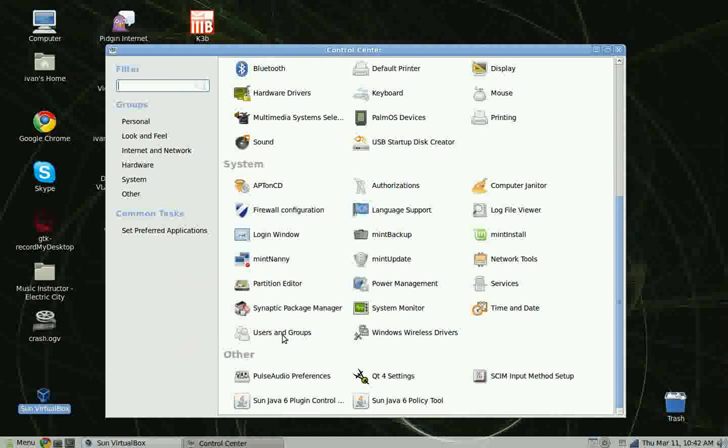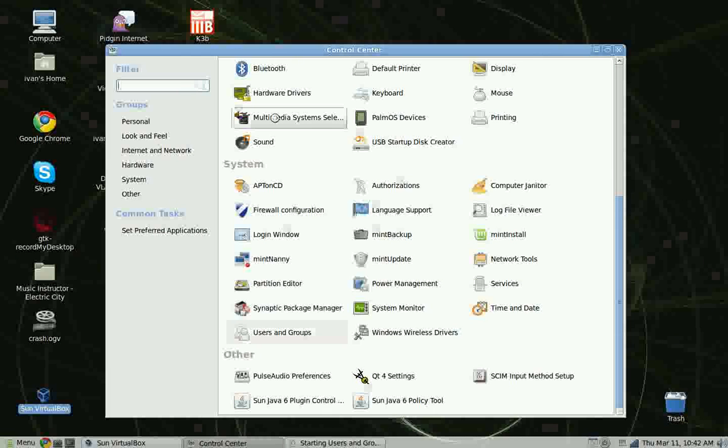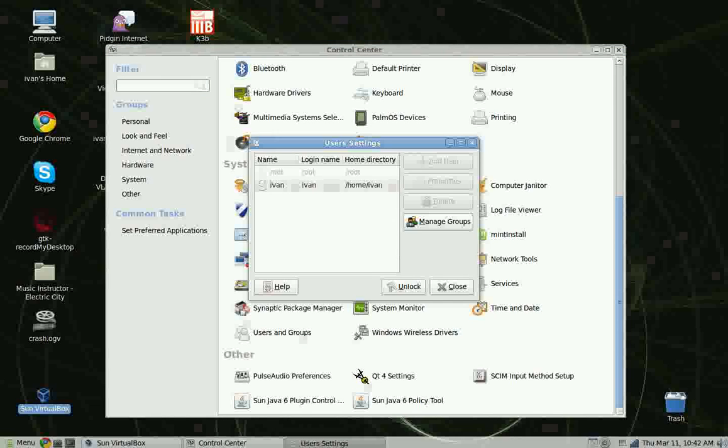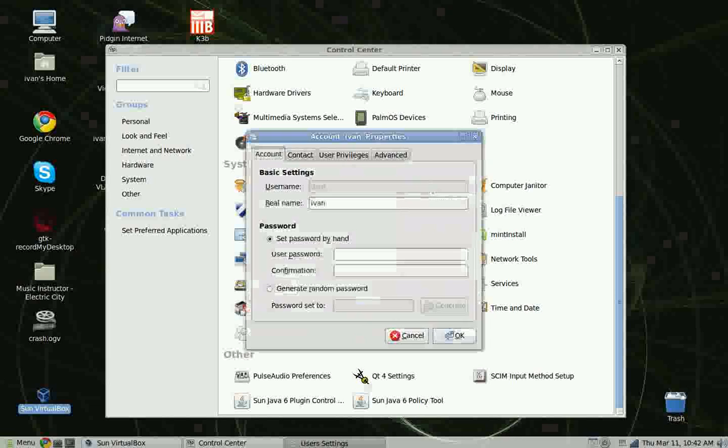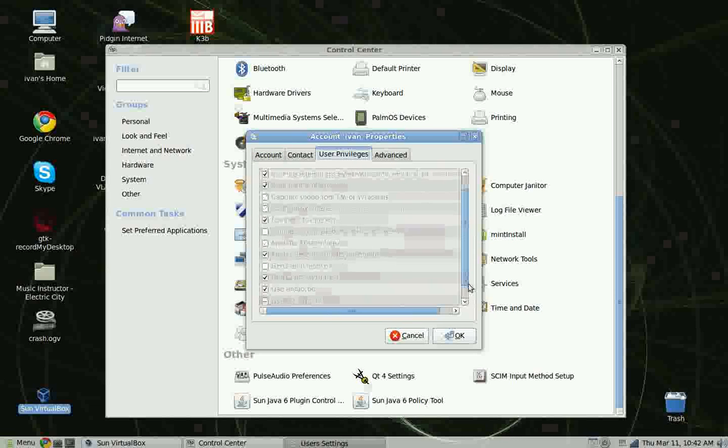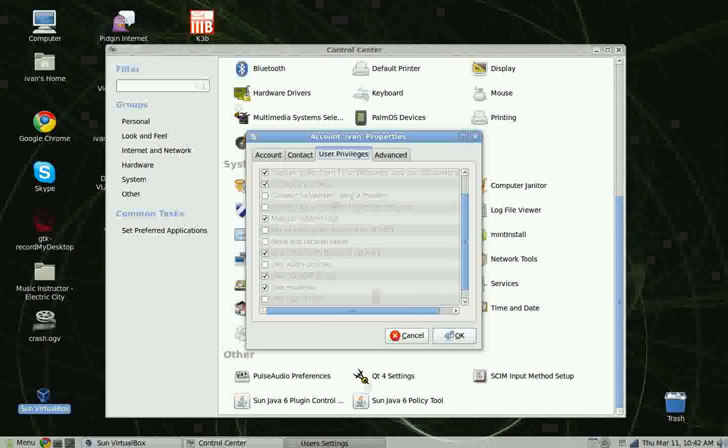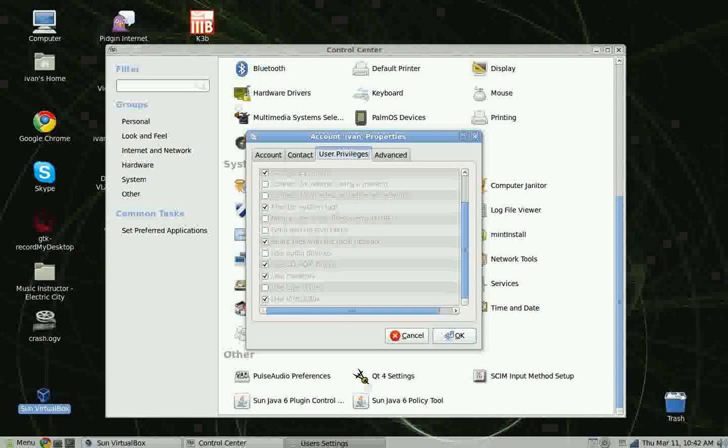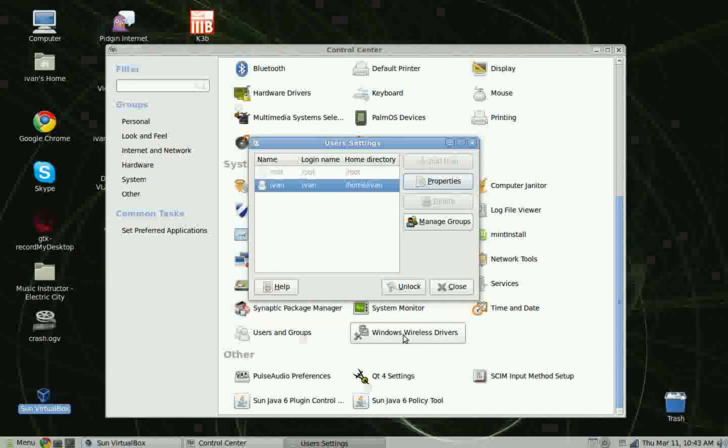It will pop up. Go to properties, first unlock, then properties. If you have unlocked it, you will be able to click here, use VirtualBox. VirtualBox has to be allowed, has to have user privileges, and this has to be clicked.